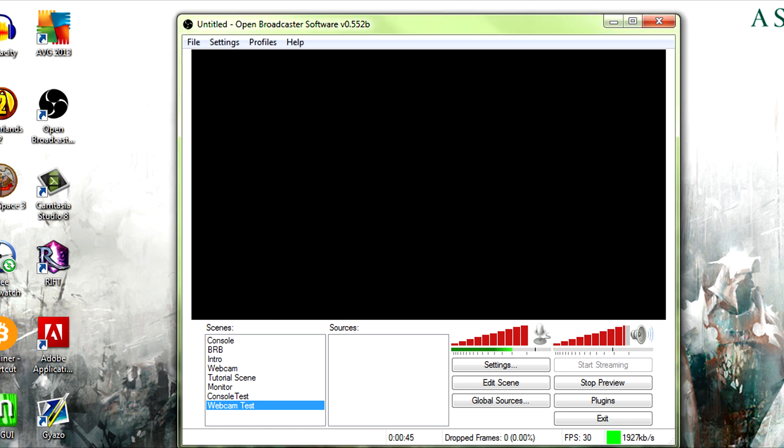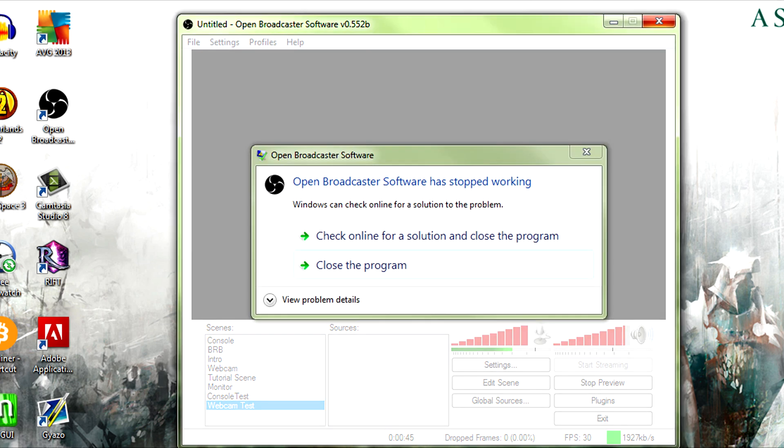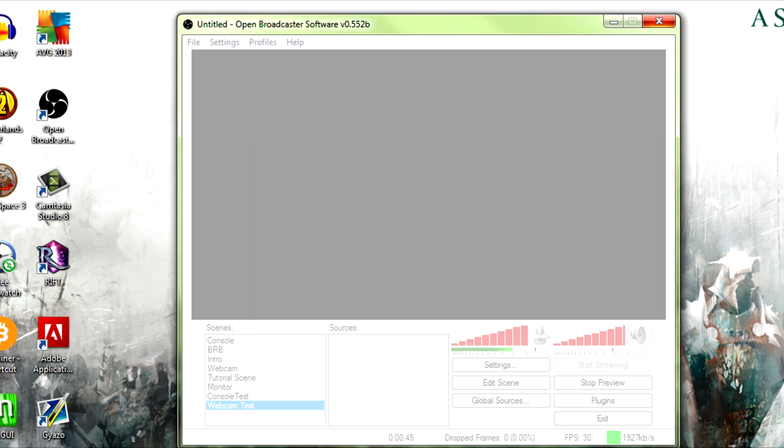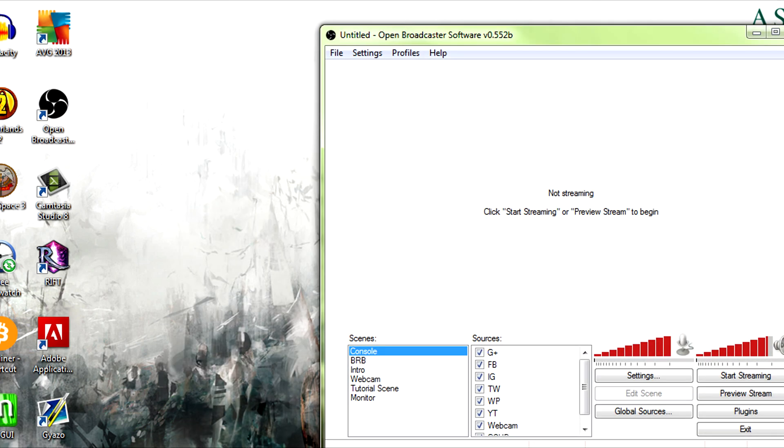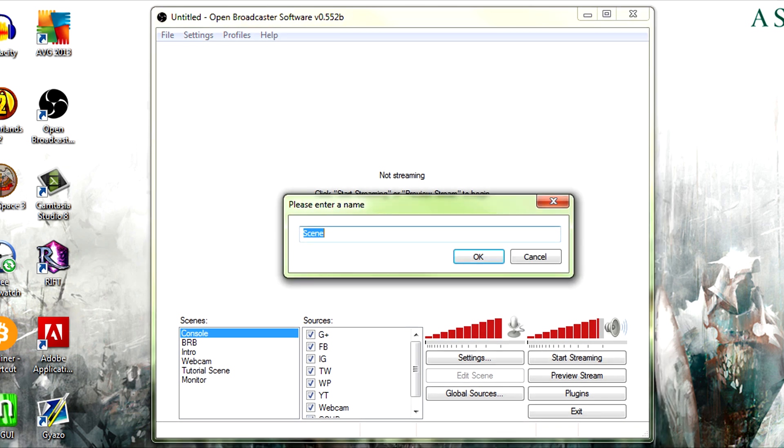Sometimes in adding that, if you know, if you're previewing the stream and you go to add a source, the stream is going to crash. I did not think about that. Okay, add scene, add scene, webcam test.